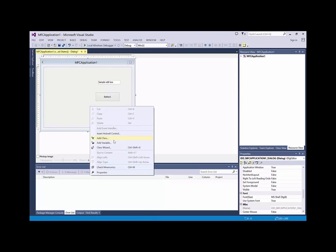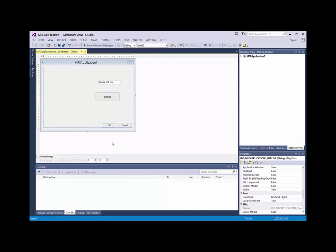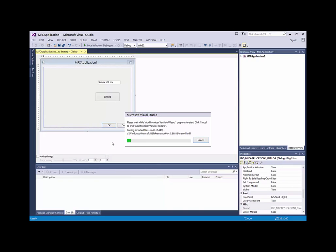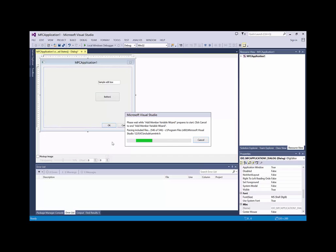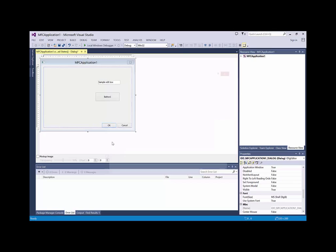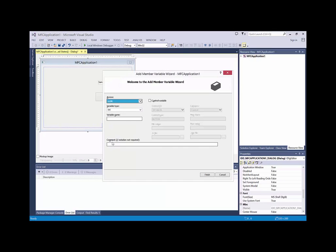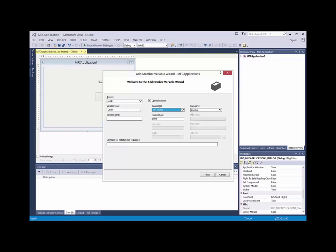Then I add a variable. Okay, so a control variable for the edit button. And I want a value. And so the name is M-Edit.